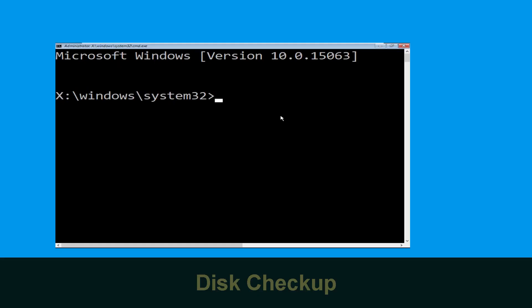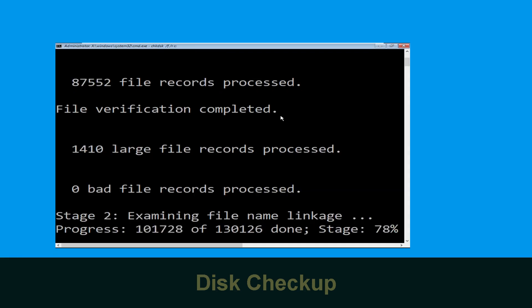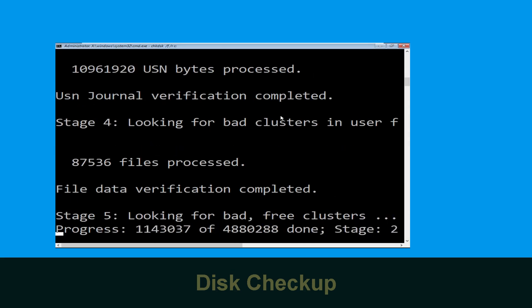Now type chkdsk /f /r c: and hit Enter. We need to wait for some time to complete the process.